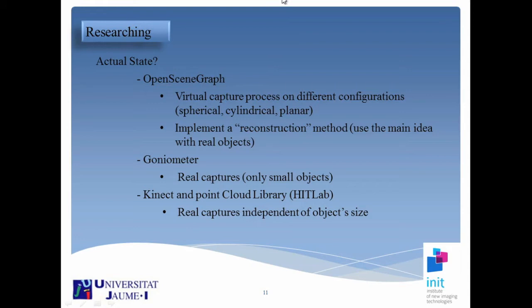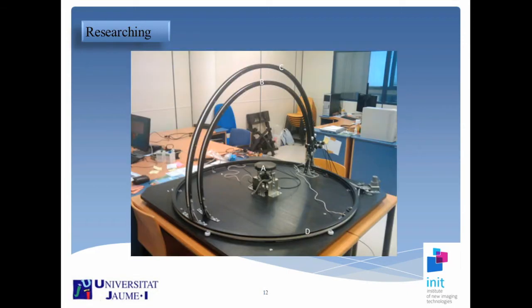Today, we already have a virtual capture system on the GPU. The next step for us is to implement a reconstruction method, make several tests to guarantee correct visualization, and use this idea with real objects. We'll be trying to make some real captures using a goniometer — a special device we have in our lab. But with the goniometer, we can only use small objects. The main goal in this topic is to make real captures independent of object size. That's why we are considering the use of Kinect, point cloud, and point cloud algorithms. This is a picture of the goniometer we have in our lab.